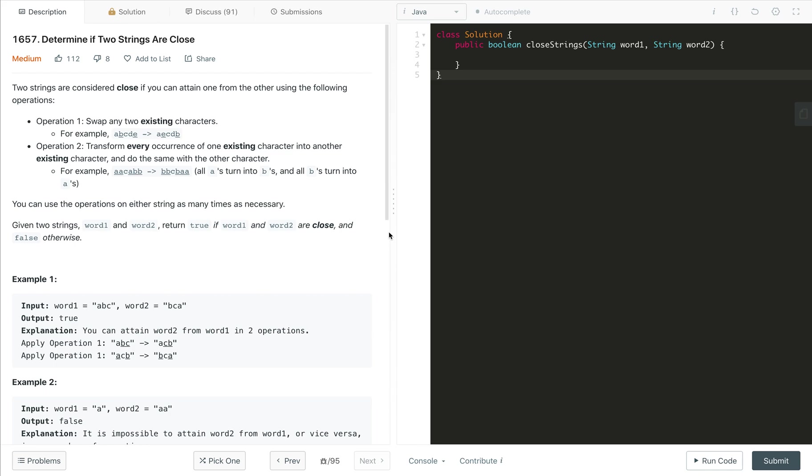For example, if we have string A, B, C, D, E, then if we try to swap B and E, it will become A, E, C, D, B.